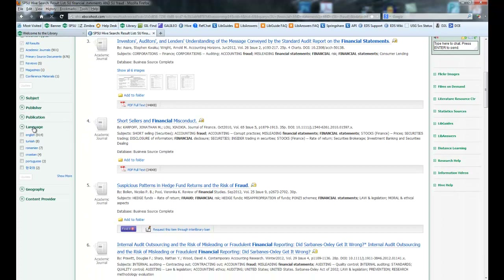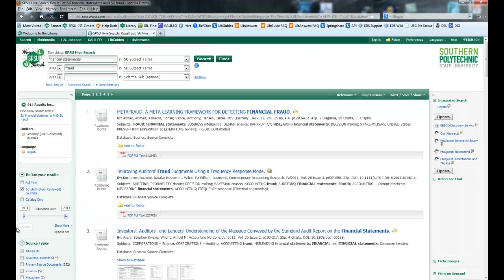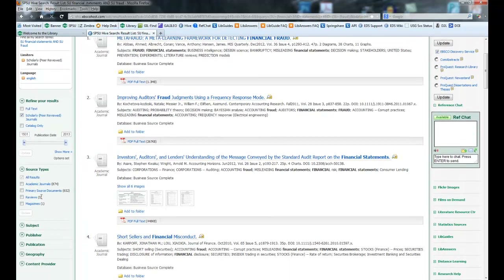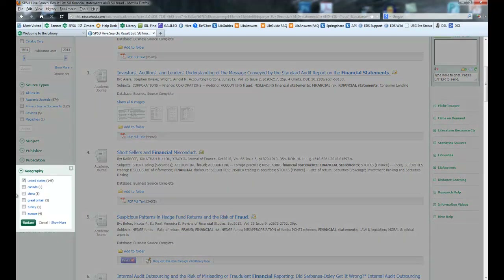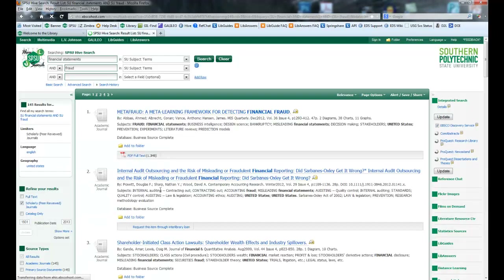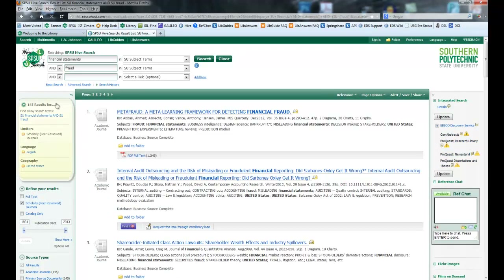Sometimes you'll find things written in different languages, so let's make sure it's written in the English language. Let's also say you're interested in financial statement fraud happening in the United States. So remember, at the beginning of our search we had over 461,000 — now we're down to 145, just by narrowing that search.